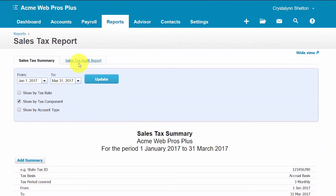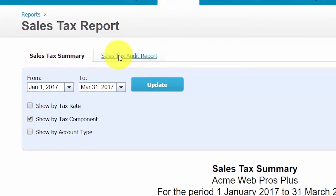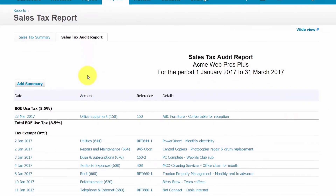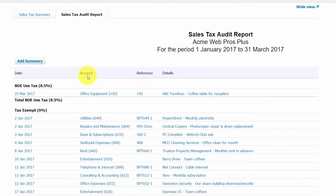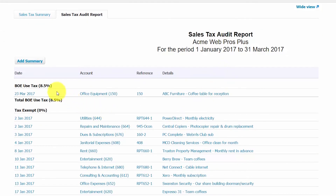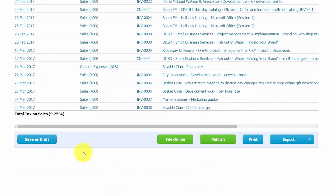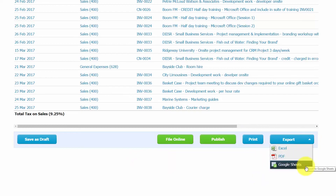Let's talk about the sales tax audit report. Right next to sales tax summary we've got our sales tax audit report — go ahead and click on that. The sales tax audit report shows the sales tax calculated for each transaction for the period, categorized by sales tax rate. This report was run for the same time period as the sales tax summary report. Similar to the summary report, you can print this report or export it to Excel, PDF, or Google Sheets.